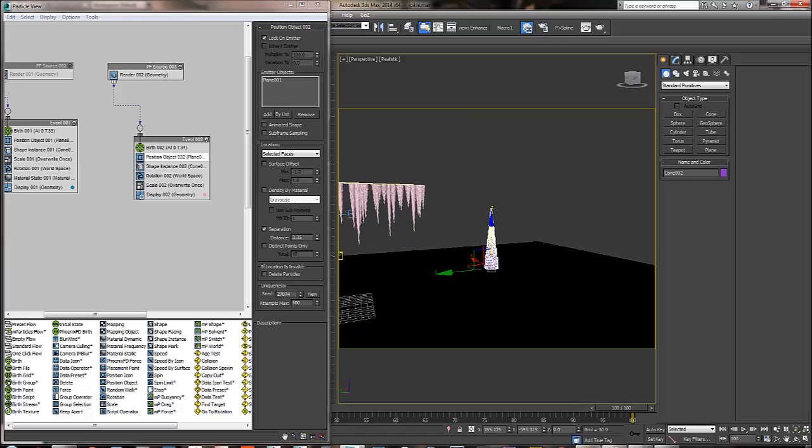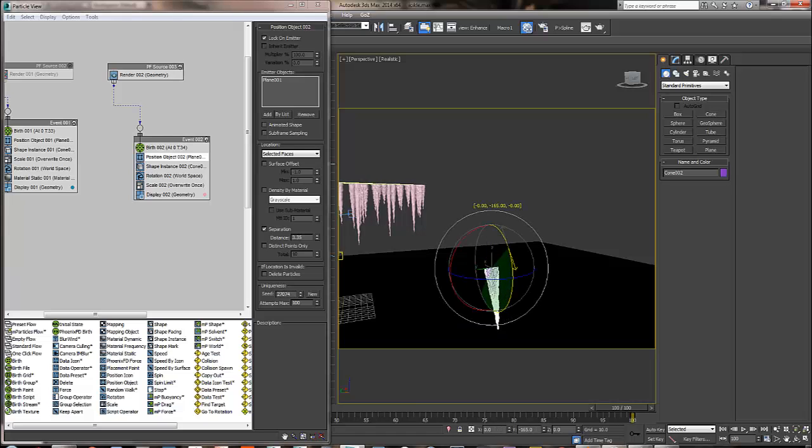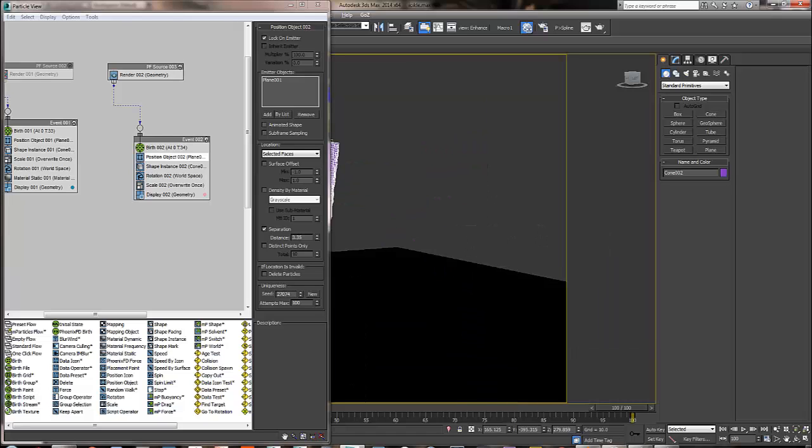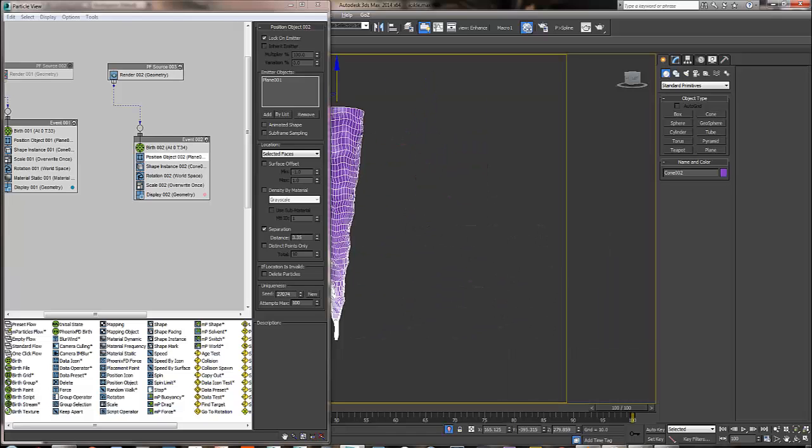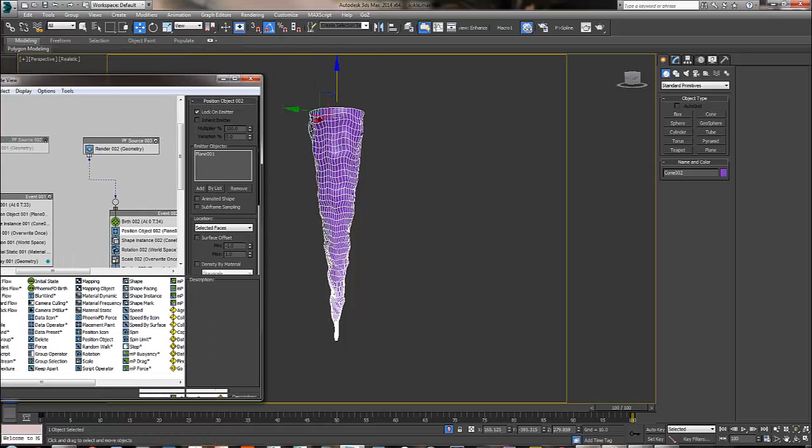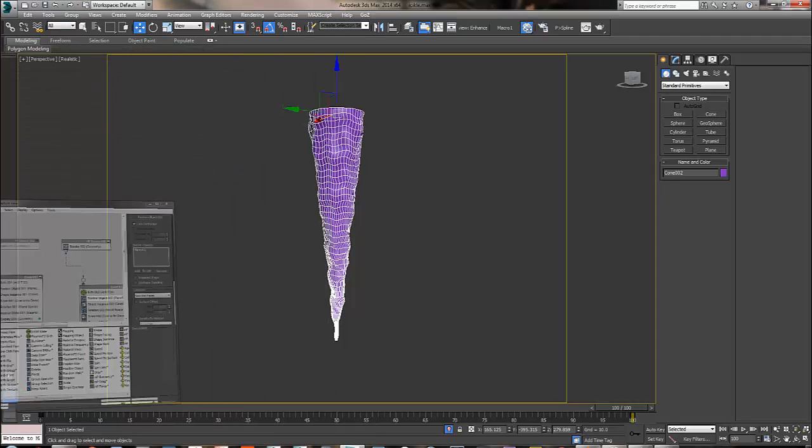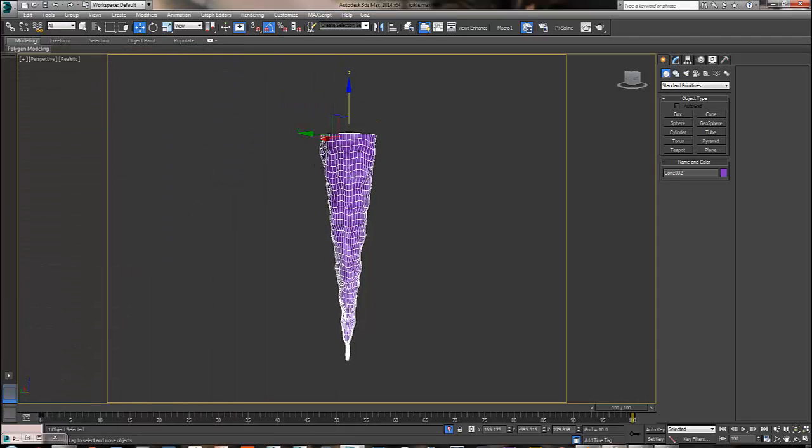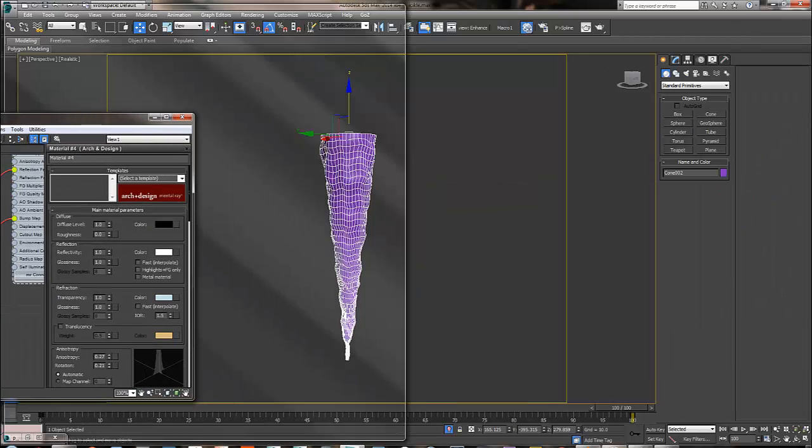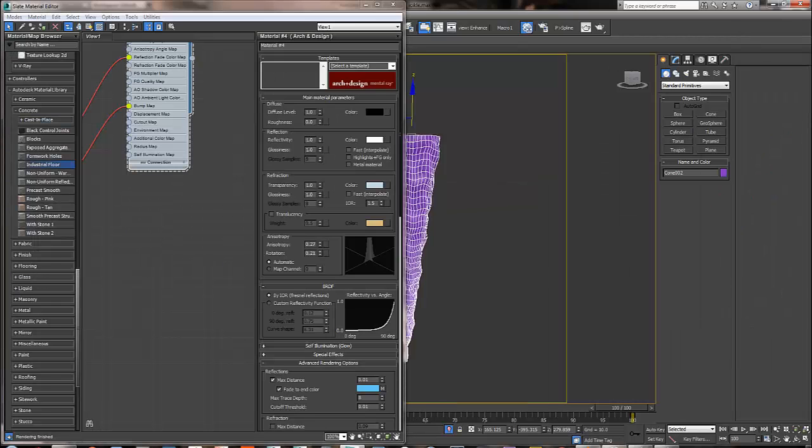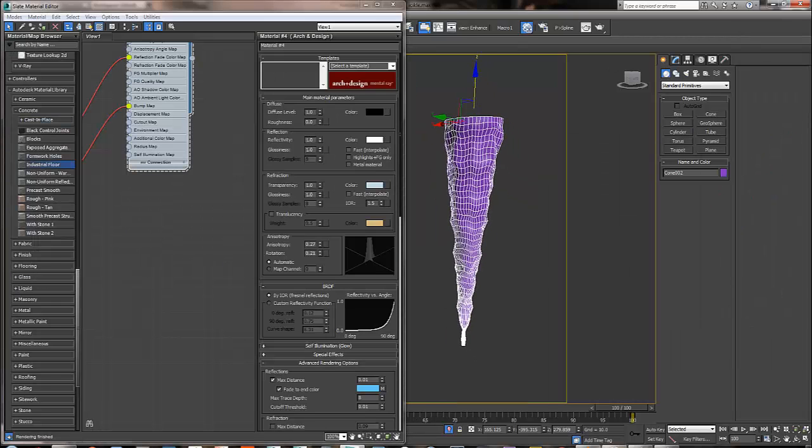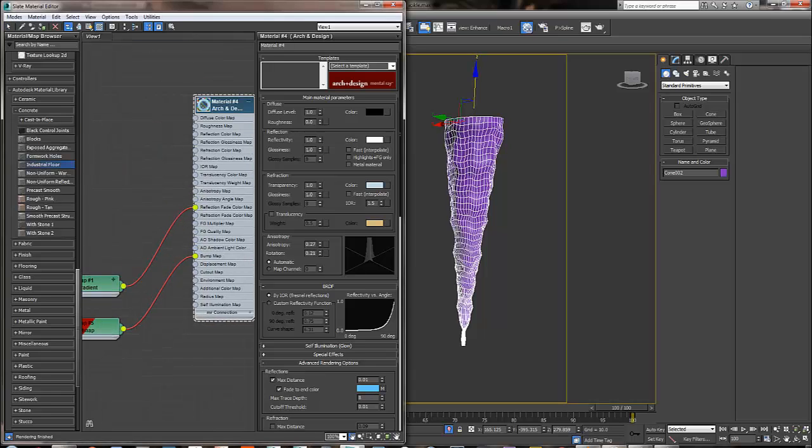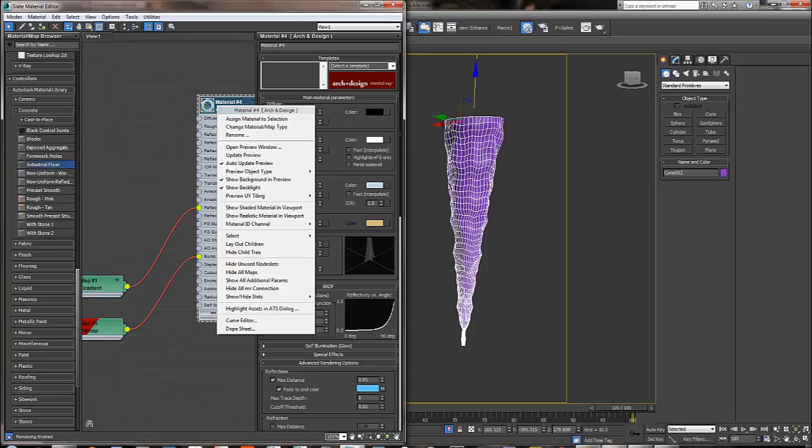Now we need to apply a new material to our icicles. I'm going to sort it here, I'm going to raise it up. I'm going to turn this one down and get my material palette here.